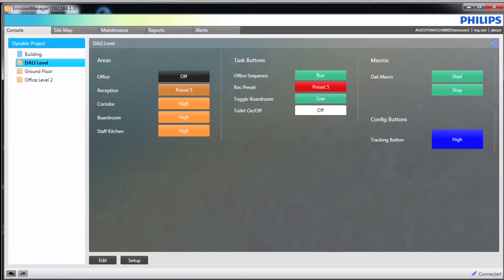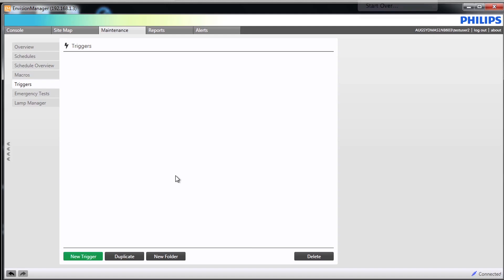Next we will look at triggers. Triggers are defined in the system to start automatically based on a defined action. The first example we will define is a Preset Trigger. In the previous example we created the DALI macro which will now trigger the macro to start by changing the preset in the reception area to Preset 5.